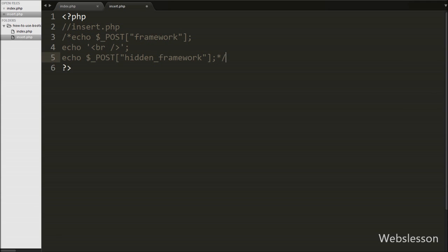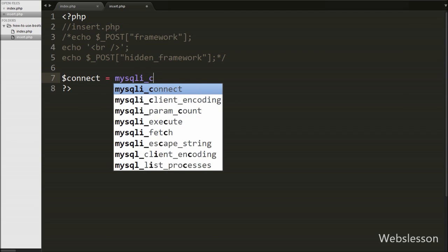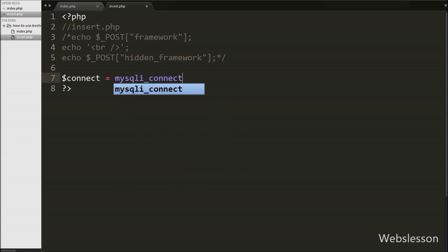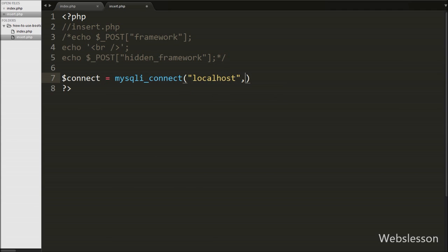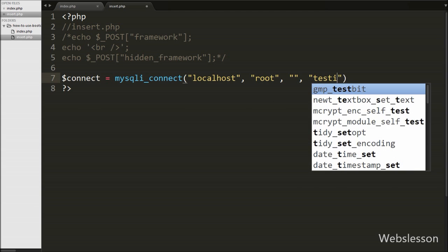Now we move to write PHP code on the insert.php page. First we make a database connection, writing $connect equal to mysqli_connect() with four arguments: hostname set to localhost, username set to root, password set to blank, and database name set to testing.